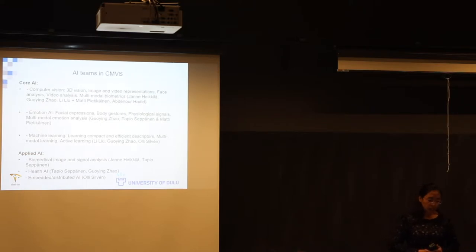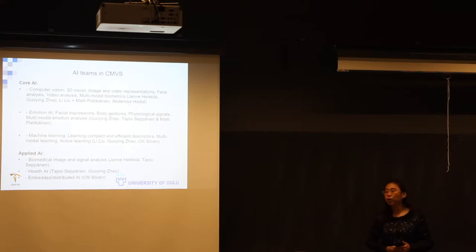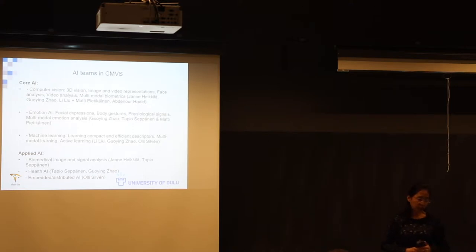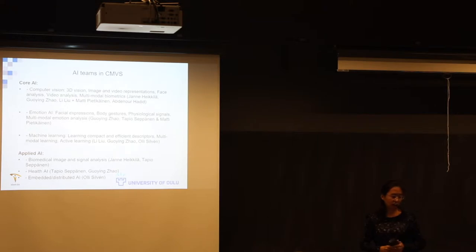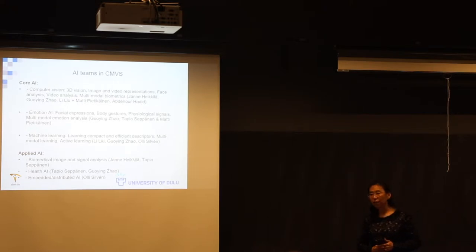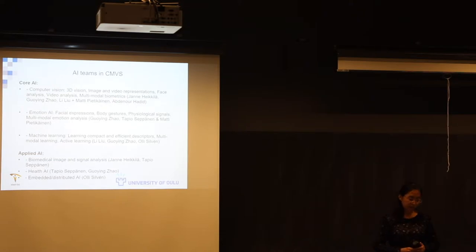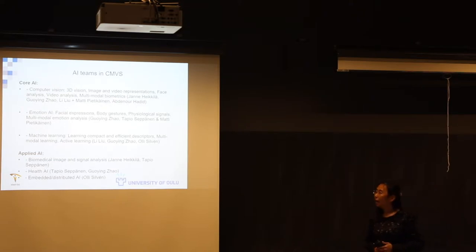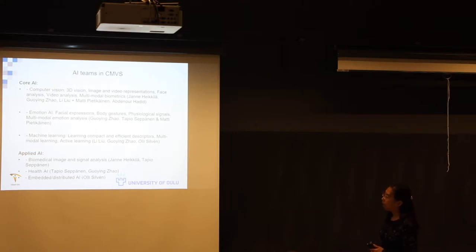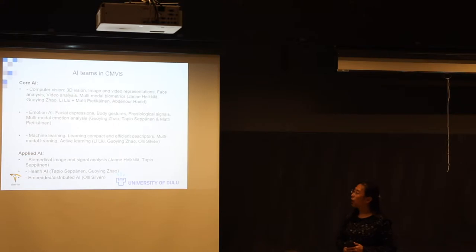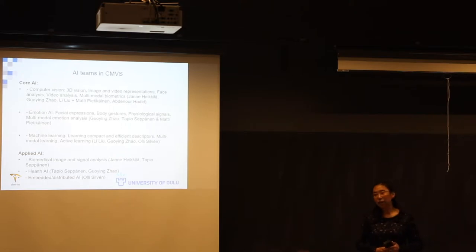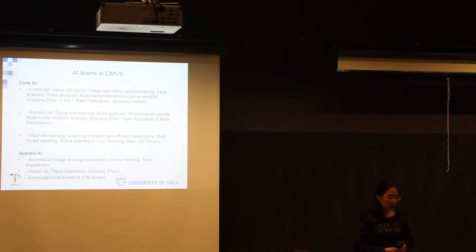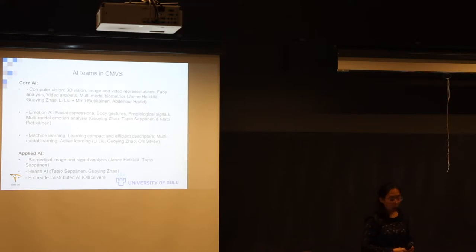In emotion AI we have been working on facial expressions, body gestures, physiological signals and multi-modal emotion analysis, the teams led by me and W. In the machine learning part we focus on learning compact and efficient descriptors, multi-modal learning, active learning led by Li, Mi and Oli. In applied AI there are mainly three aspects: biometrics, image and signal analysis, and in-house AI.